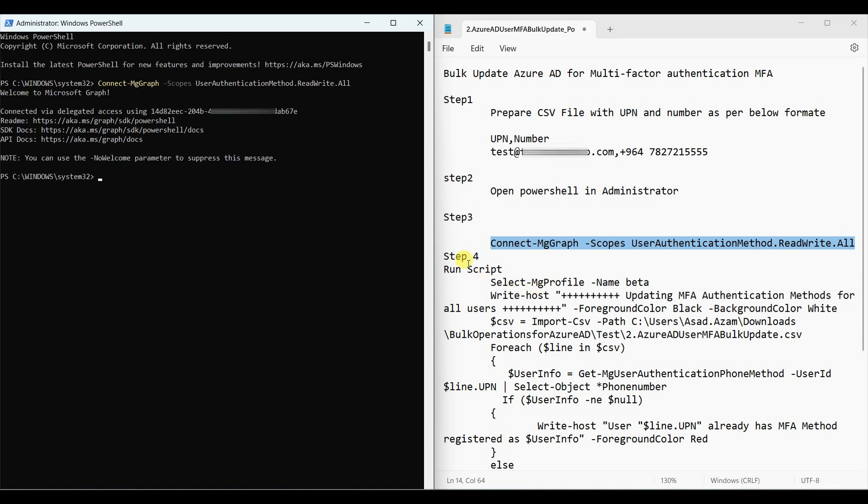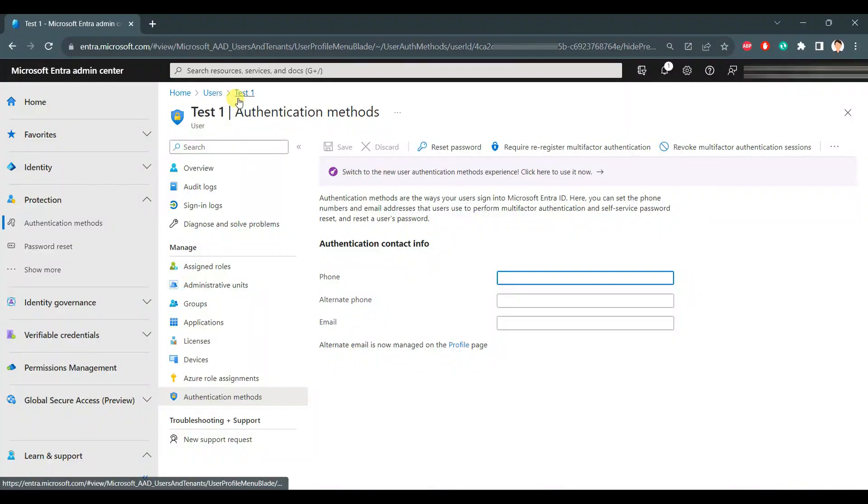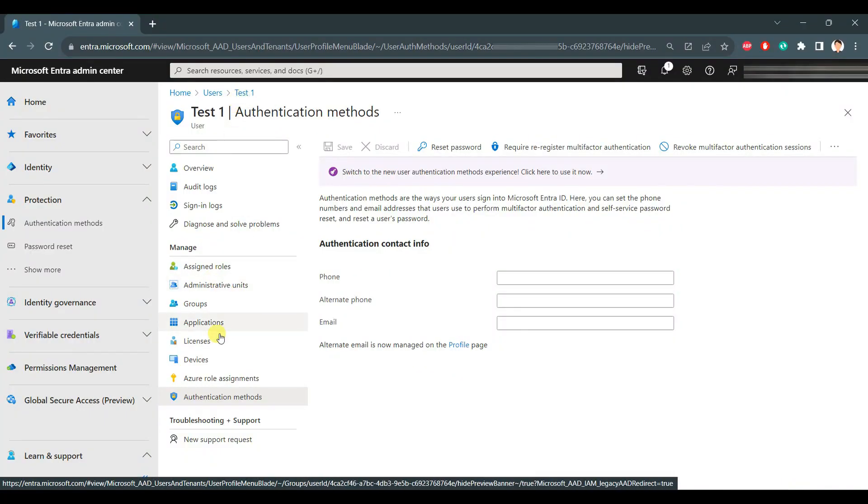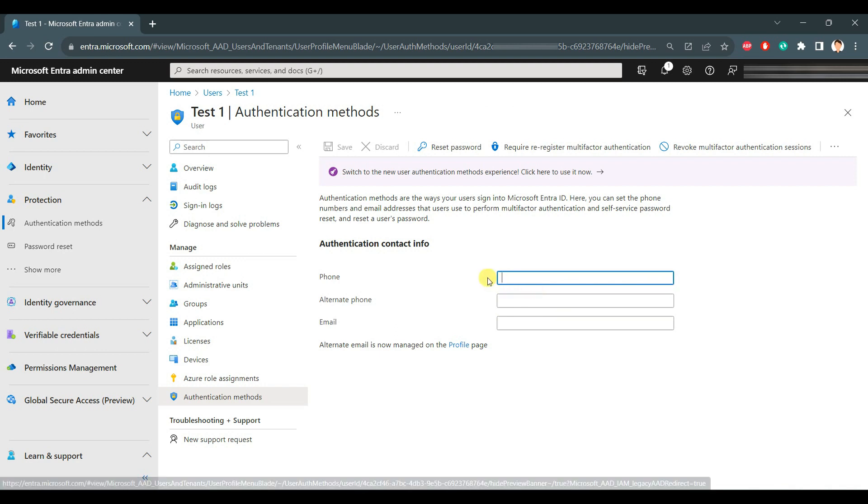Let me show you in Azure Active Directory. For the test user, the authentication field is empty.